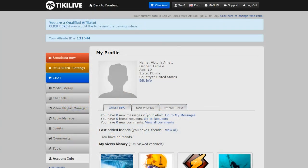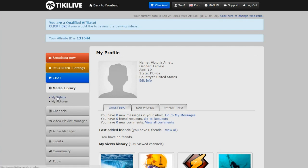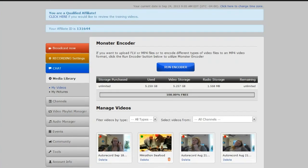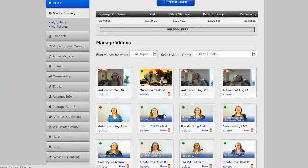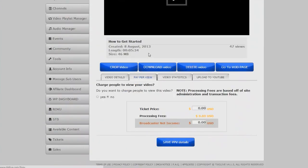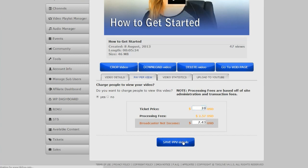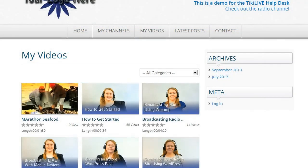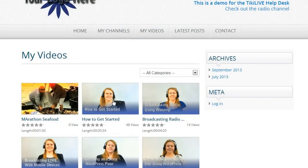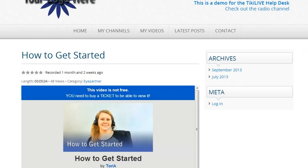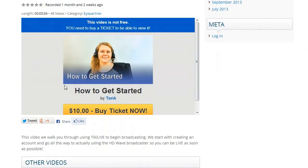Pay-per-view with WordPress is just like setting it up with TikiLive. Everything is done on one end and is automated through to the other. Simply go to your TikiLive account, select the content that you wish to make pay-per-view, allow the pay-per-view abilities, set the price, and save your settings. You will now see that the video is set for pay-per-view on your WordPress site as well.